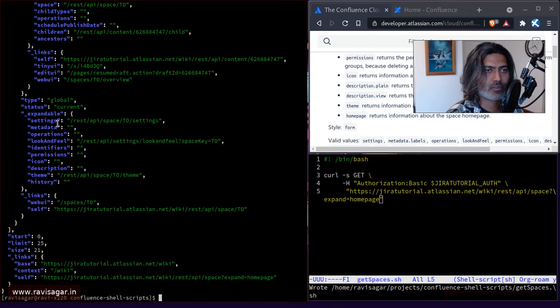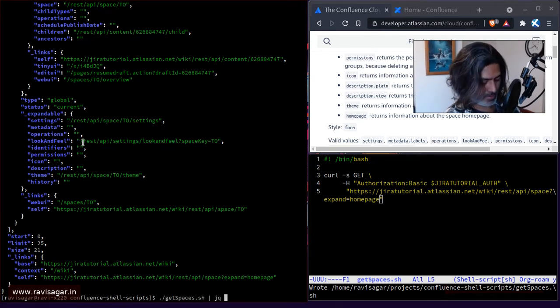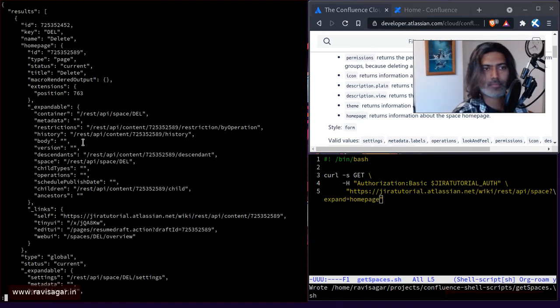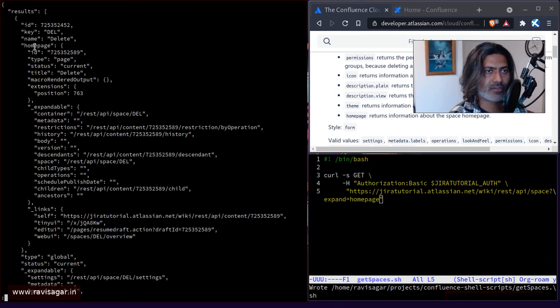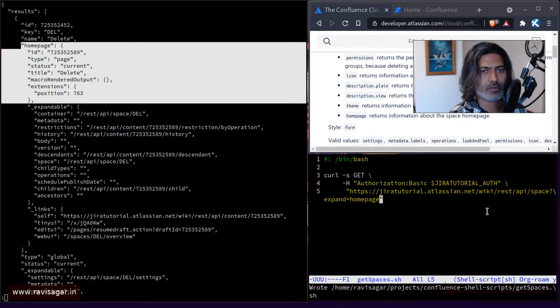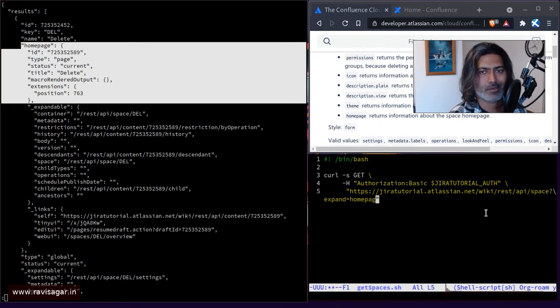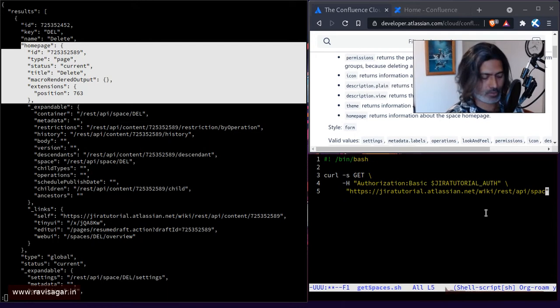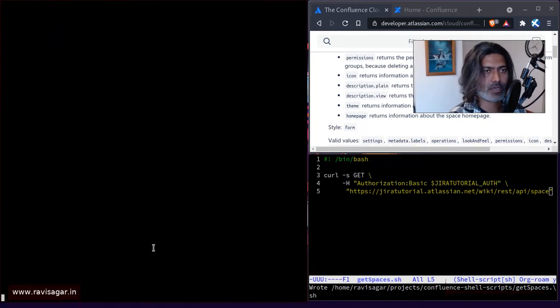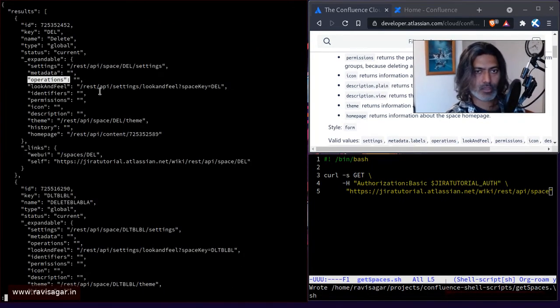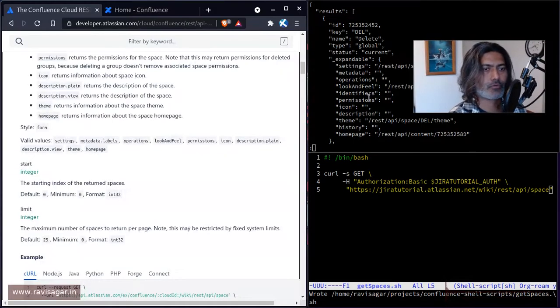So we can see here that we have this homepage information, which was not there earlier. So you can always play with the expand options if you want. Let me just remove it and run it one more time. So yeah, we don't have that.